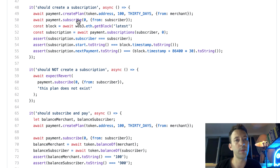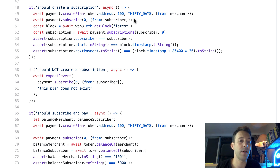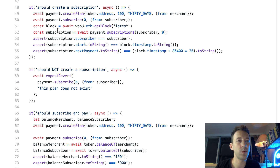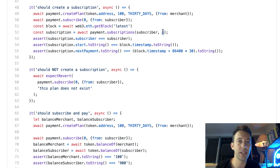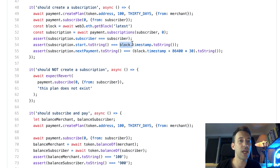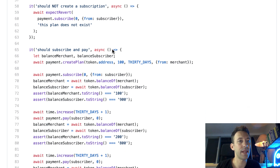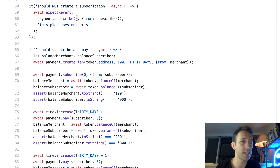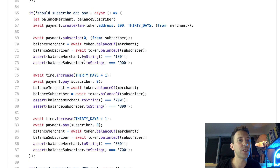Next we test subscription creation. We create a plan, subscribe from the subscriber, and to test the timestamp field we use web3 to get the latest block and read its timestamp. We also retrieve the subscription using the subscriber's address and plan ID zero, then verify all fields: the subscriber address, the start date matching the block timestamp, and the next payment field equaling the block timestamp plus 30 days. Then we test the unhappy path: trying to subscribe to a plan that does not exist should produce the expected error message.